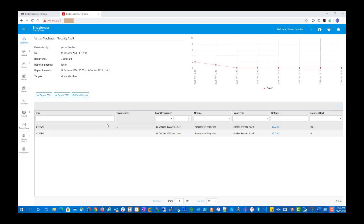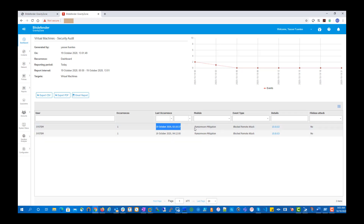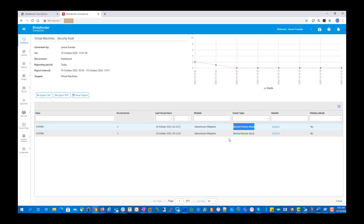IT administrators can quickly run audit reports and find out more information about the IP address from where the remote ransomware attack was launched and the security module which protected the endpoint.